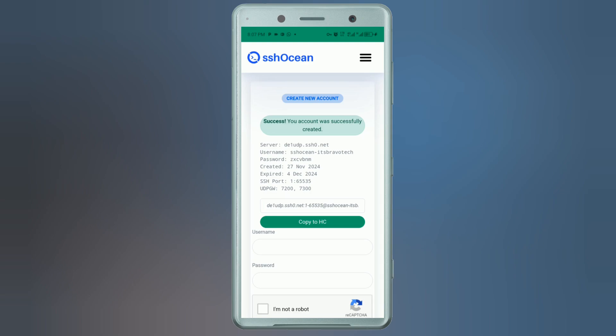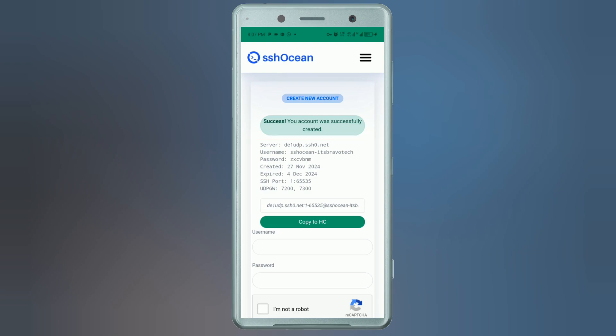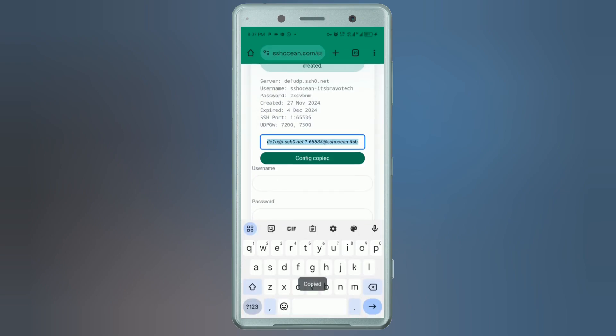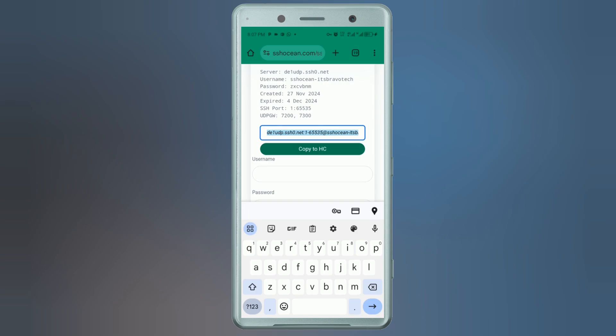You should now see your SSH account details: username, password, and server information. To copy your SSH account details, click the 'Copy to HC' button — this will save the credentials to your clipboard.